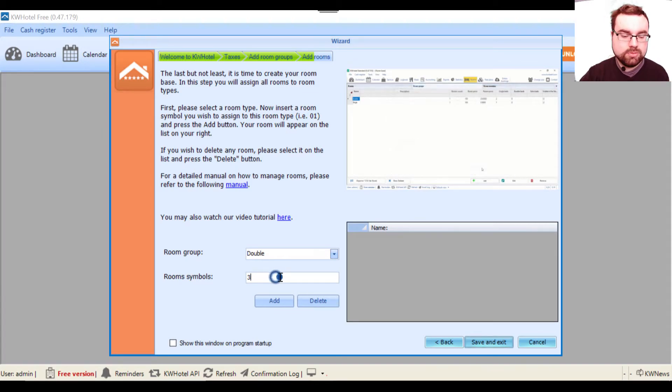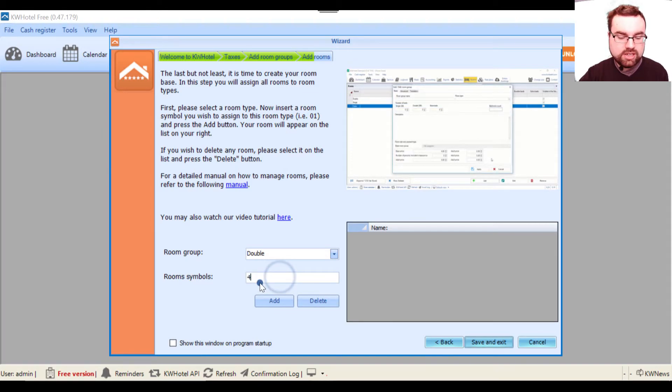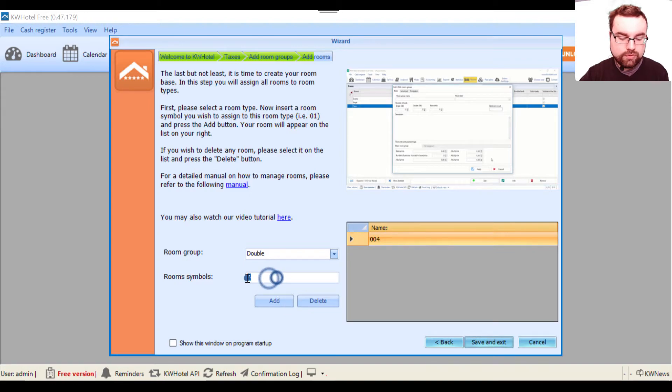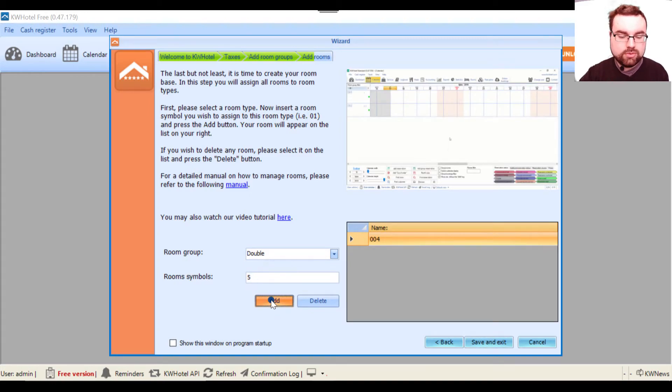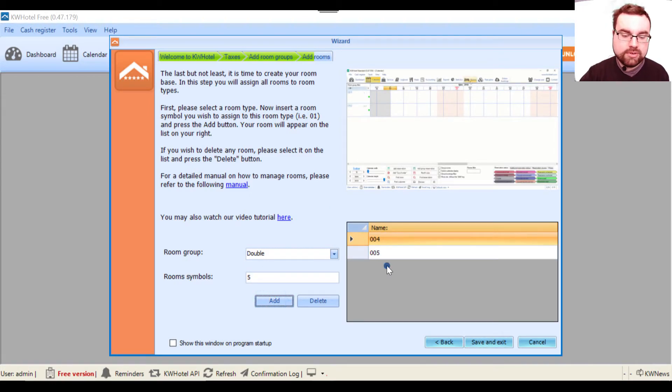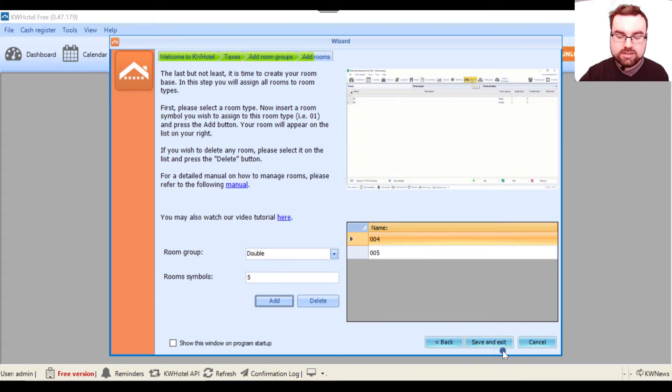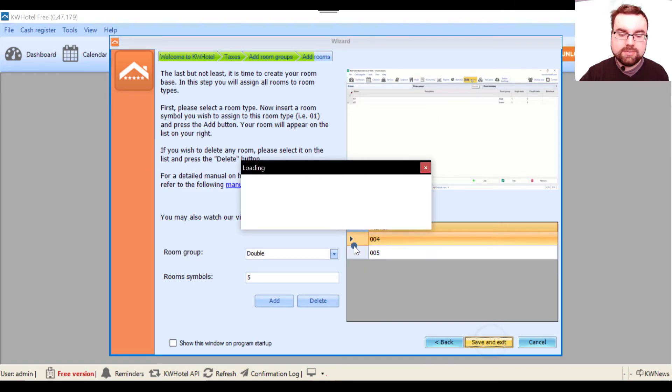There cannot be two similar rooms, so in my case double rooms will be labeled room number 004 and room number 005. Once I have done that, I click save and exit and everything is added to the database.